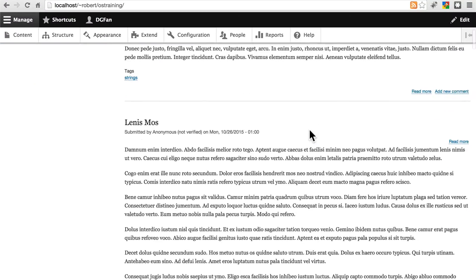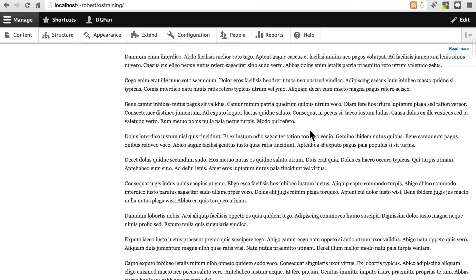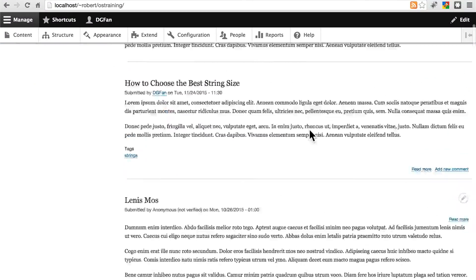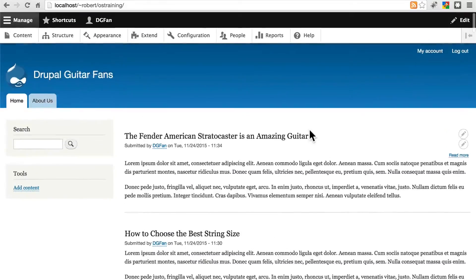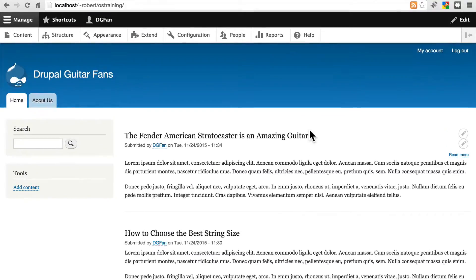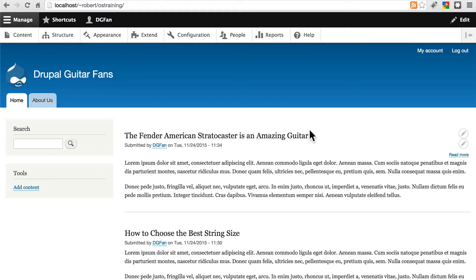Once we've created plenty of dummy content to play around with, we need to come up with a way to organize our content into a more user-friendly fashion, so that it's more easily browsable on the site.